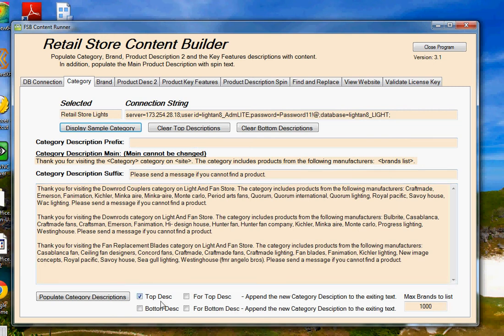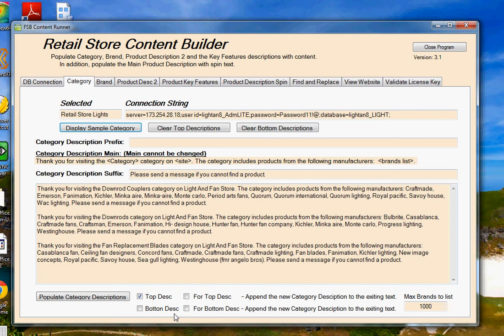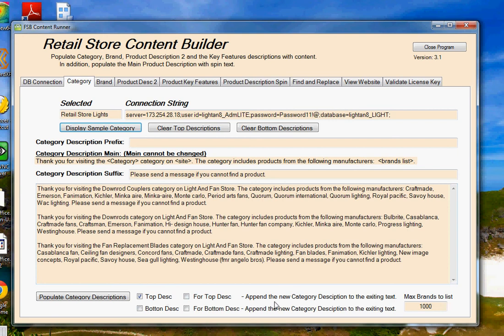Also, you'll notice at the bottom, with this version of the program, you can populate the top category description, the bottom category description, because on those category pages, you have a blank at the top and a blank at the bottom, which you can work with. So you can populate one or both. And for the top description and the bottom description, we have the option to append this new description to a description that may already exist within that field that you've written by hand.